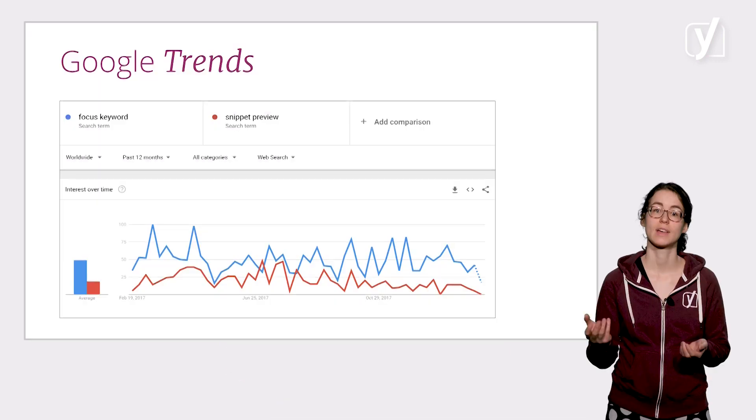But of course, it's even better to know what your focus keyword will be before writing the article. So how do you go about this? While choosing a focus keyword, you should consider both your competition and your audience.